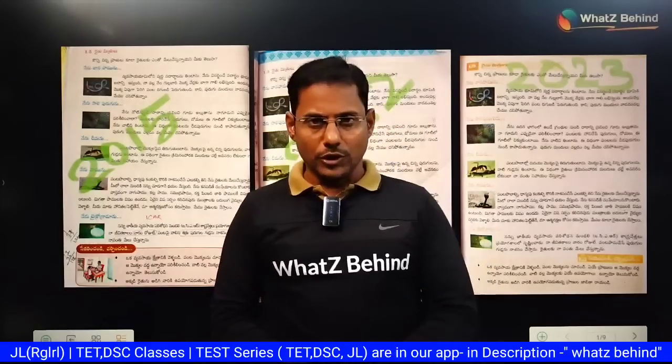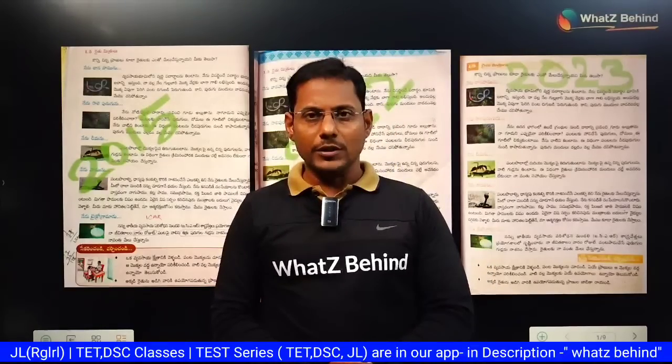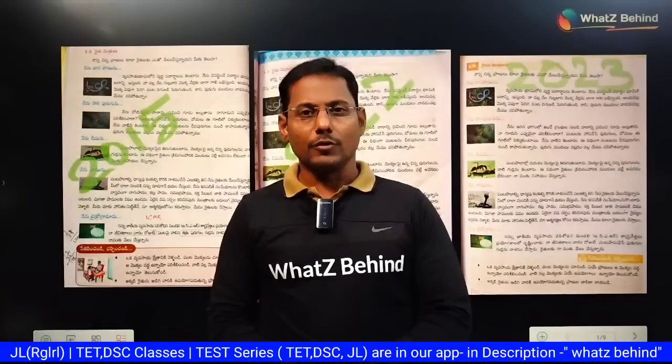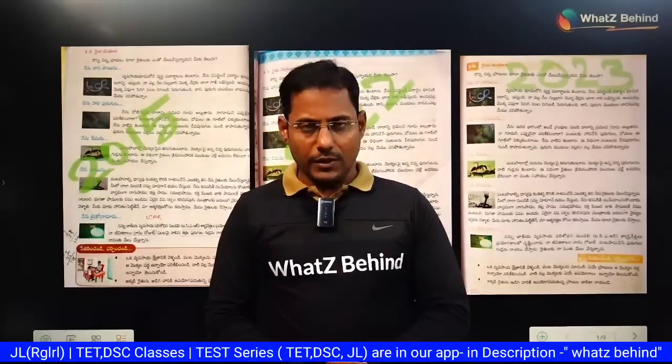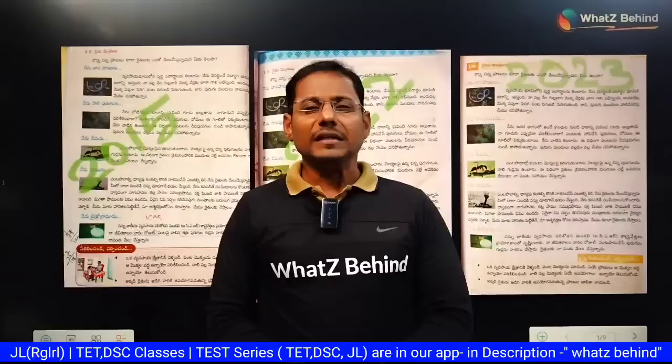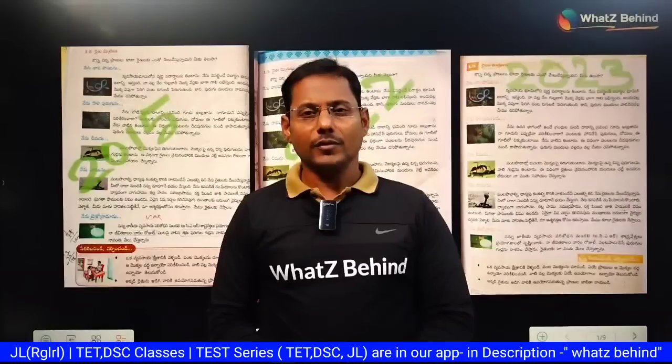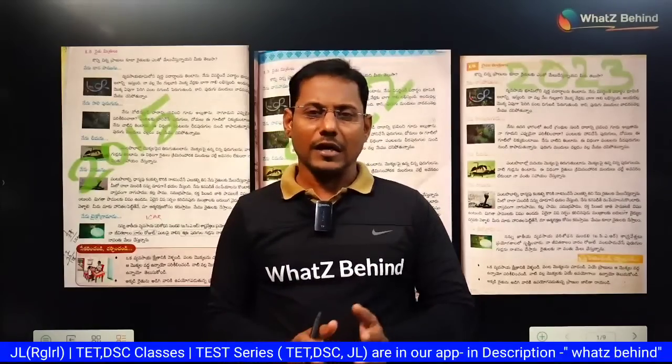Hello, hi, welcome all. This is your Kiran Kodmuru. Yes, for TET, DSC — old books and new books.